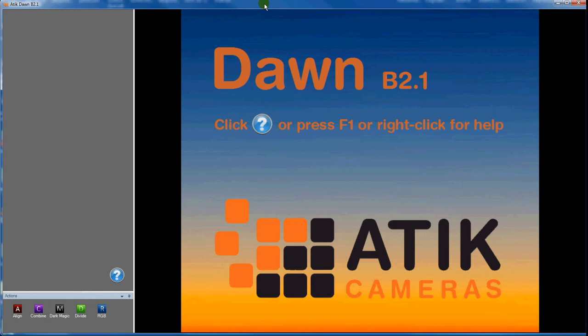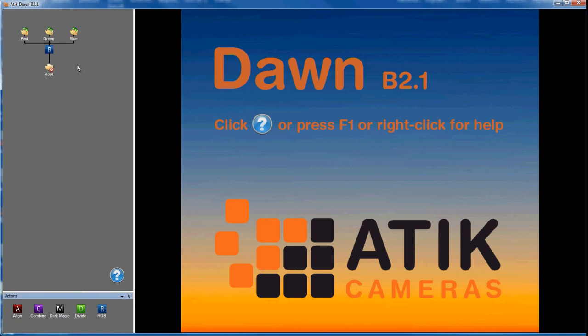In this video, I want to give a brief demo of how to use Dawn's RGB action. To keep things simple, I'll use a workflow consisting of just an RGB action, which I can do by dragging the RGB action icon from the workflow palette and dropping it in the workflow display area.